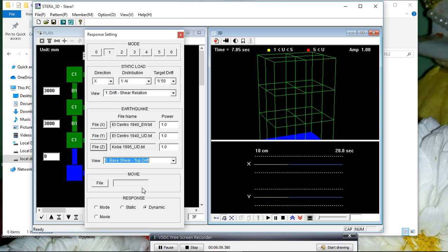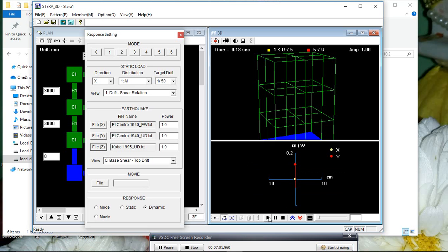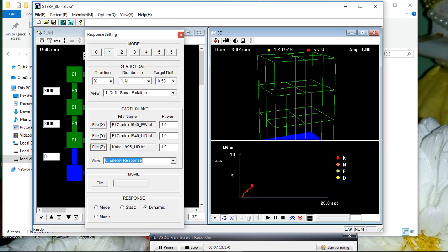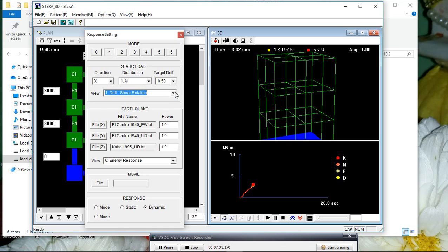The displacement may be very low. Then if you want the base shear and top drift variation, you can view that as well. This is the base shear and top drift variation. If you want the energy response, this is the energy response of the structure — showing kinetic, damper, and other energy components.